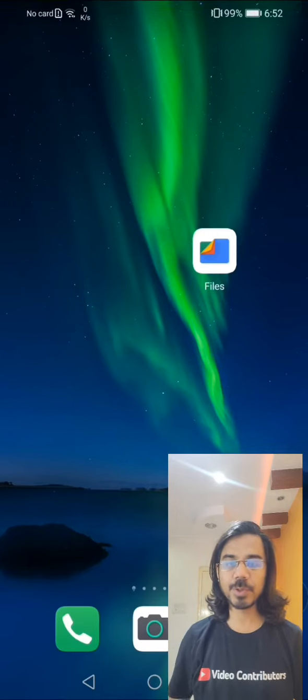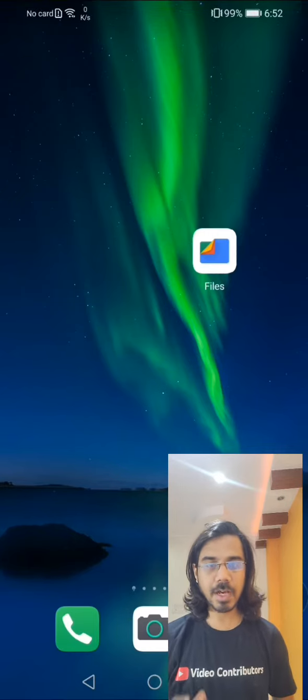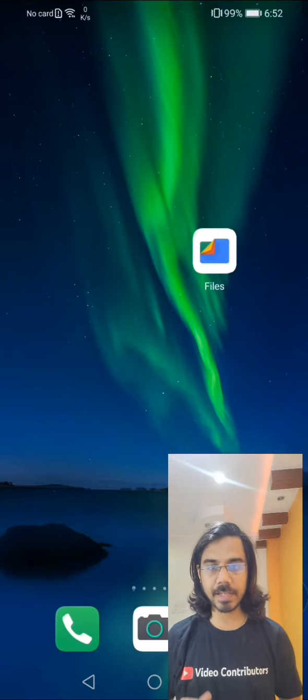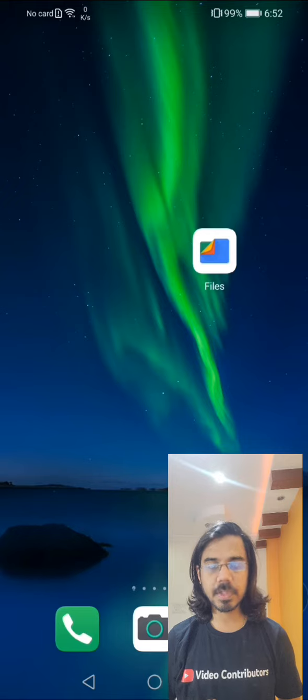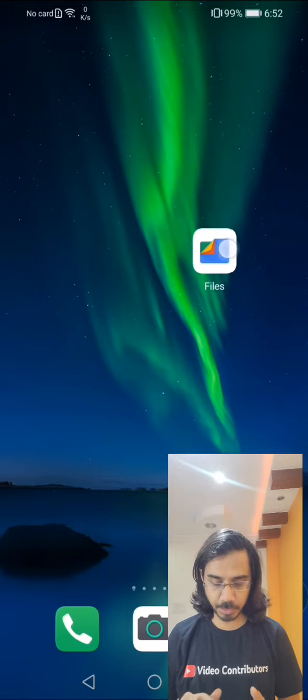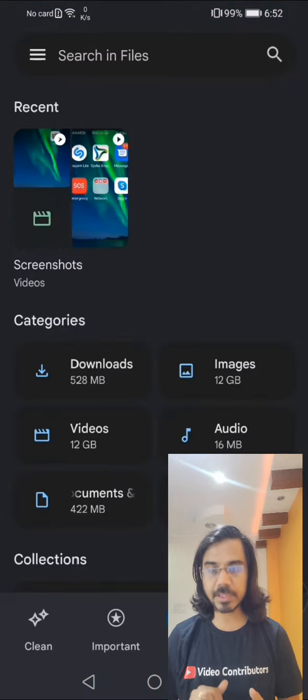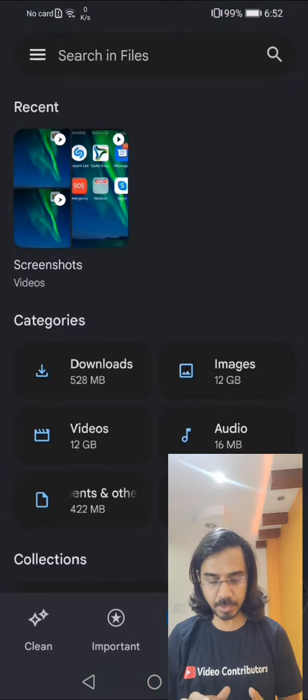Hello. Today I'm going to talk about how to change the language on Files by Google app. For this, you need to open Files by Google app.